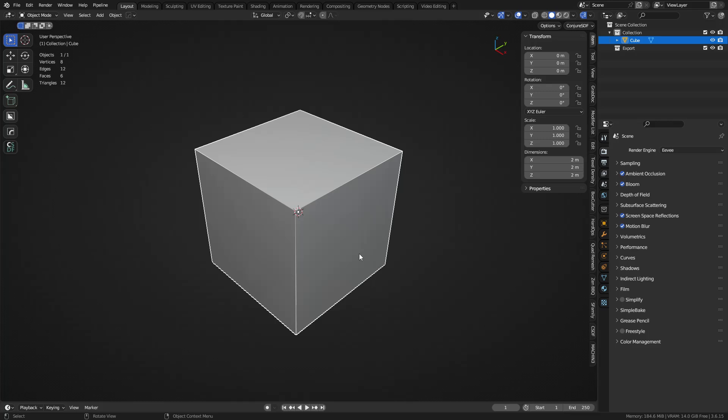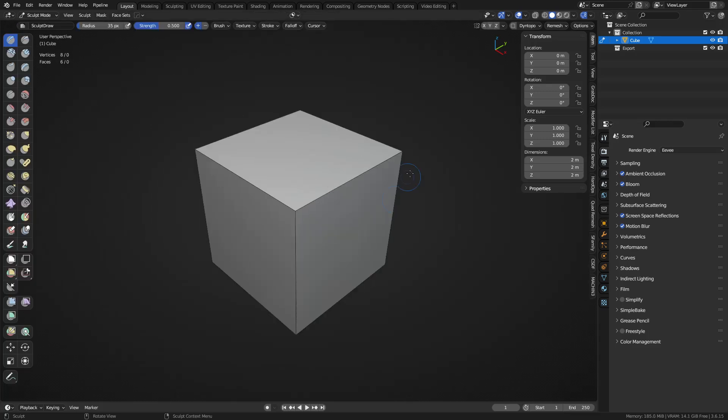This tutorial will show you how to take face sets from a voxel sculpt and quad remesh them into individual sections. First, we need a mesh to work with.